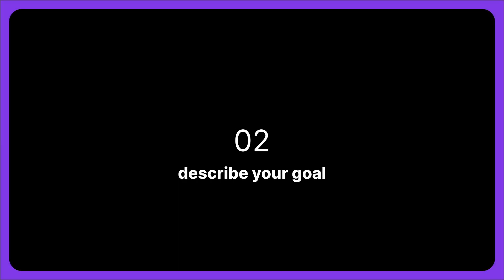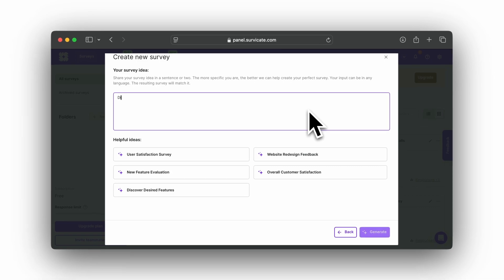Step 2: Describe your goal. In the Your Survey Idea text field, describe your survey goal in one or two sentences. The clearer and more specific you are, the better the AI can assist.